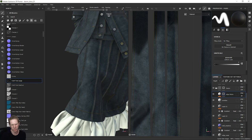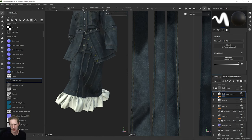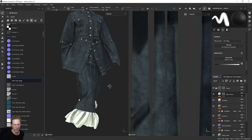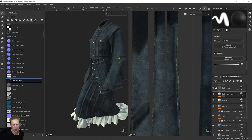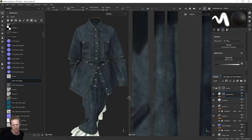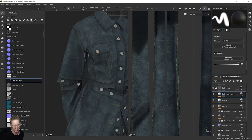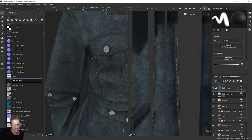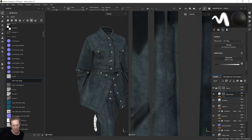This is with the thickness, and this is without. If there's anywhere else I maybe want to mask off, I could do this now while I'm painting in this area. But I think it's fine at this point.